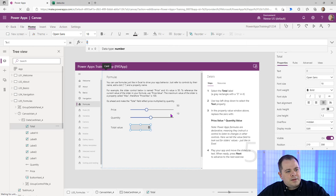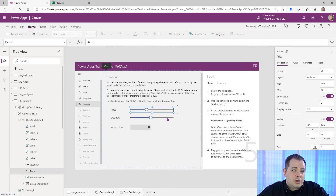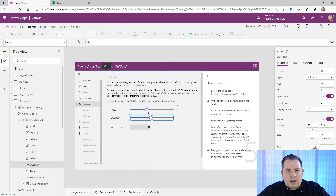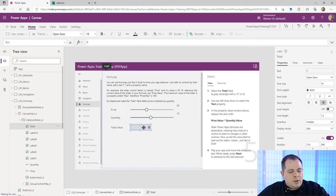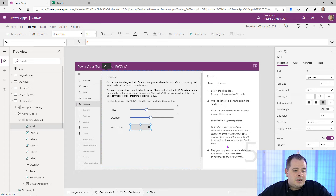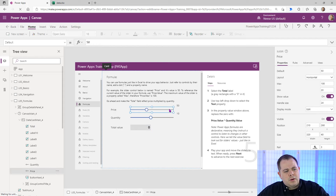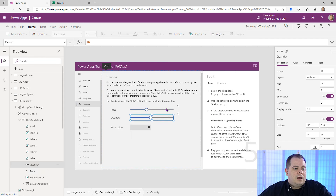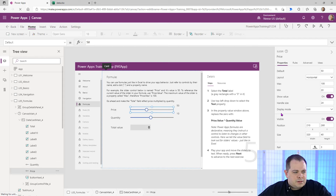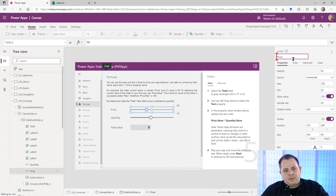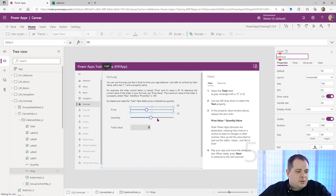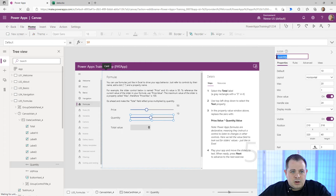We're going to add an expression that references the values of these two slider controls on the screen. No matter how they change, the expression tied to the text value of this label will constantly update — it listens to changes in other controls. They've named this slider 'price'. I recommend naming controls with a prefix — for a slider I'd say SLD, so SLD price and SLD quantity. For labels, I'd use LBL.